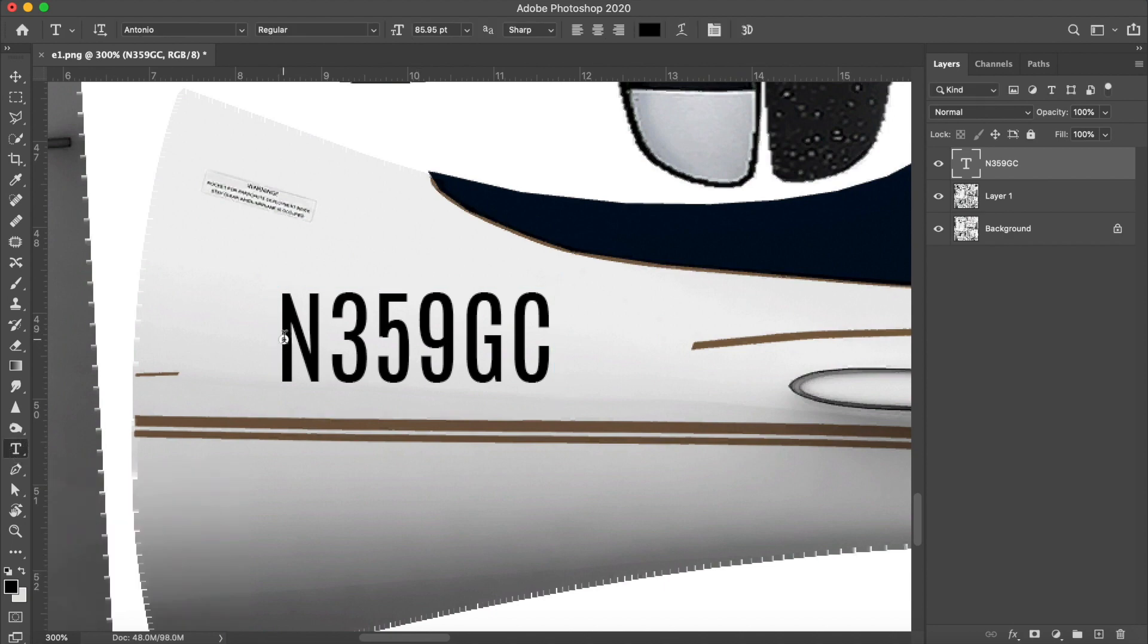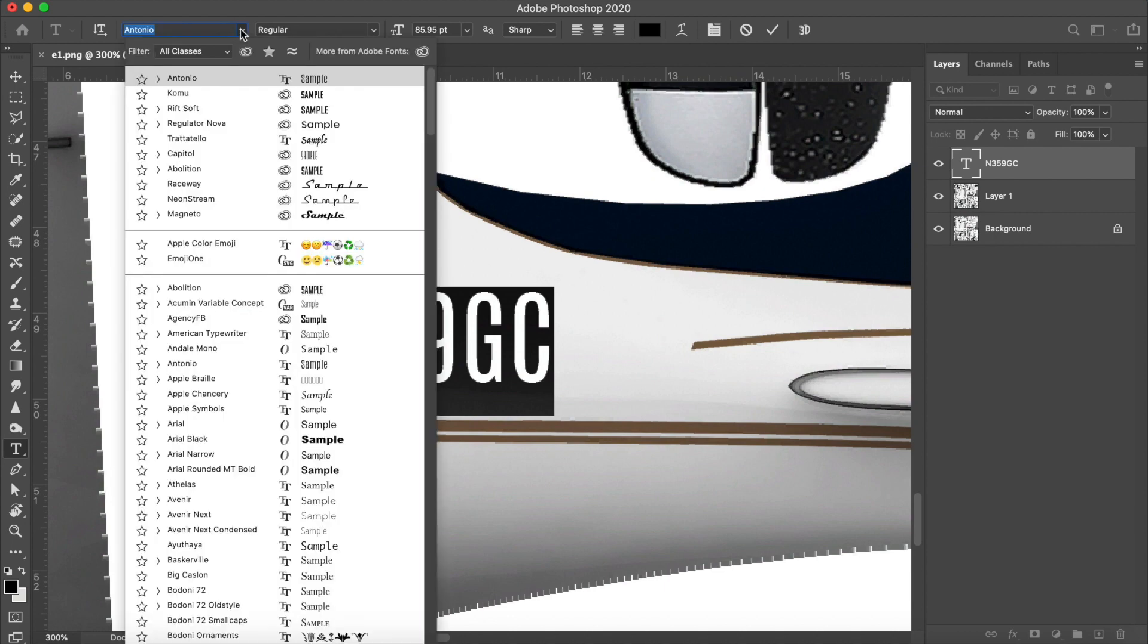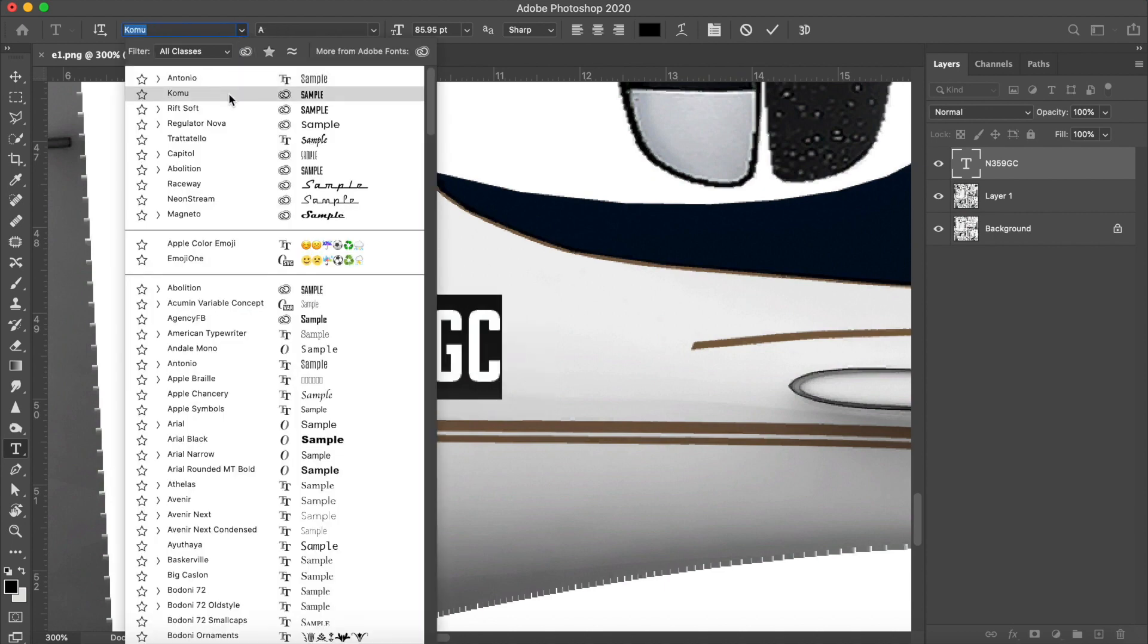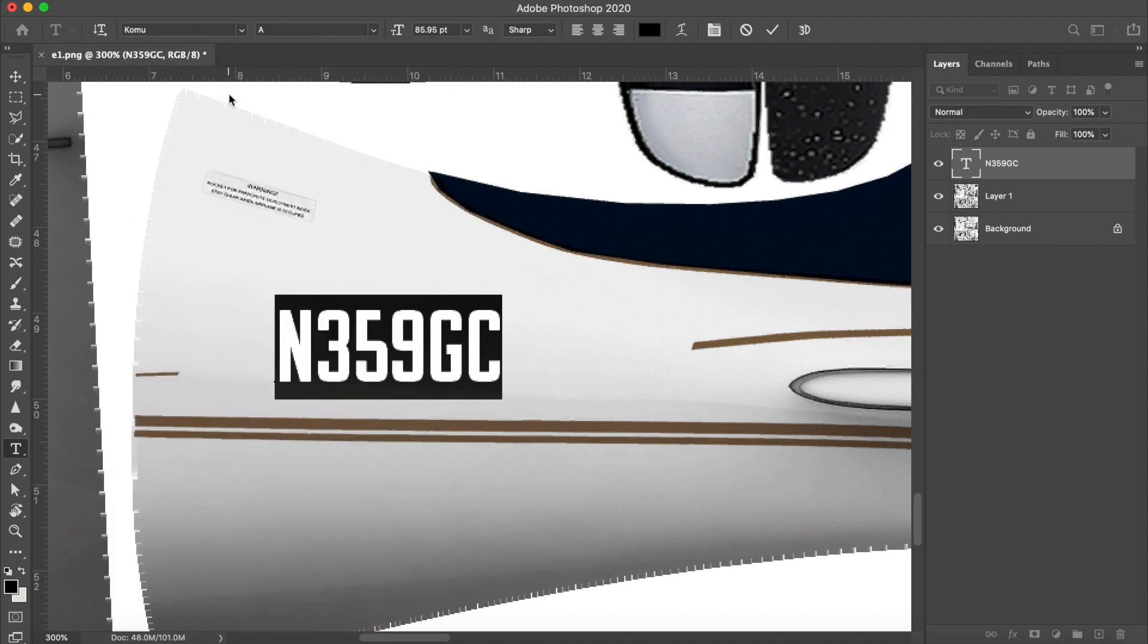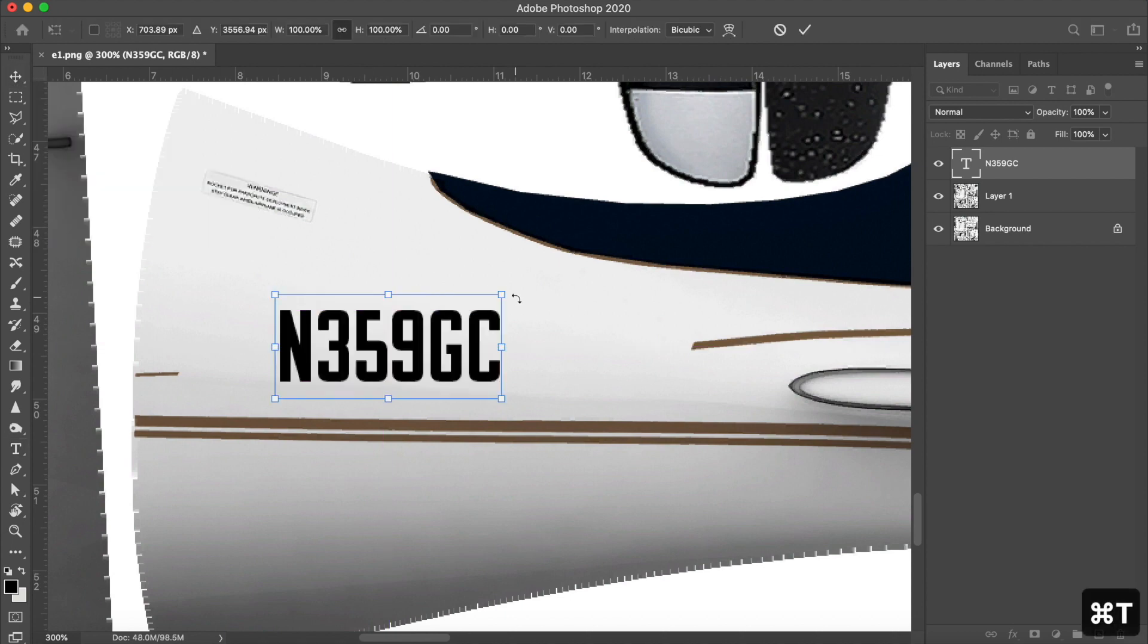So I'm going to go up and select my font and choose a nice block style that I think will look pretty good on the Cirrus. Then I get to tweak it a little bit here by resizing it and getting it just right.